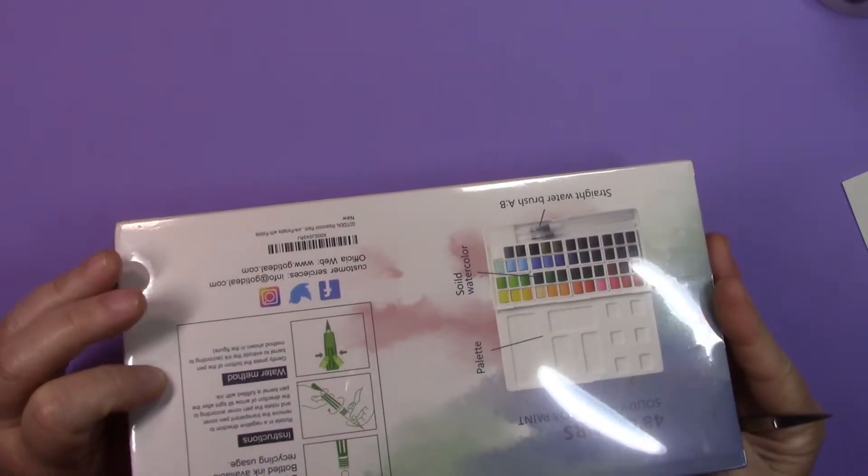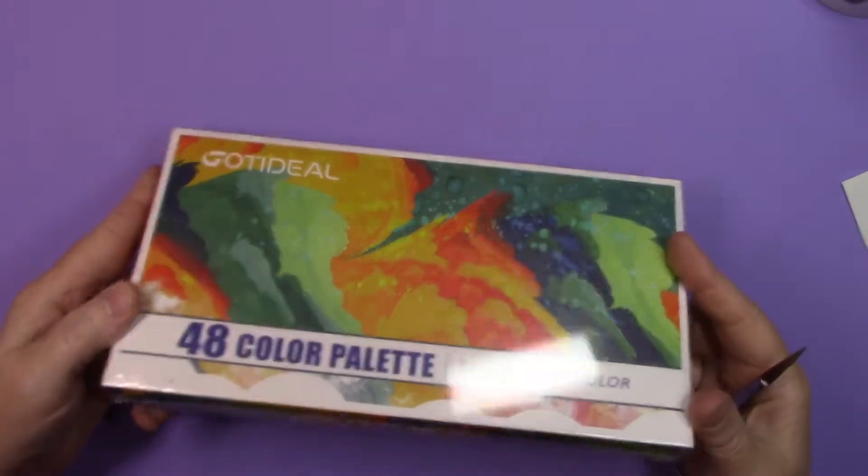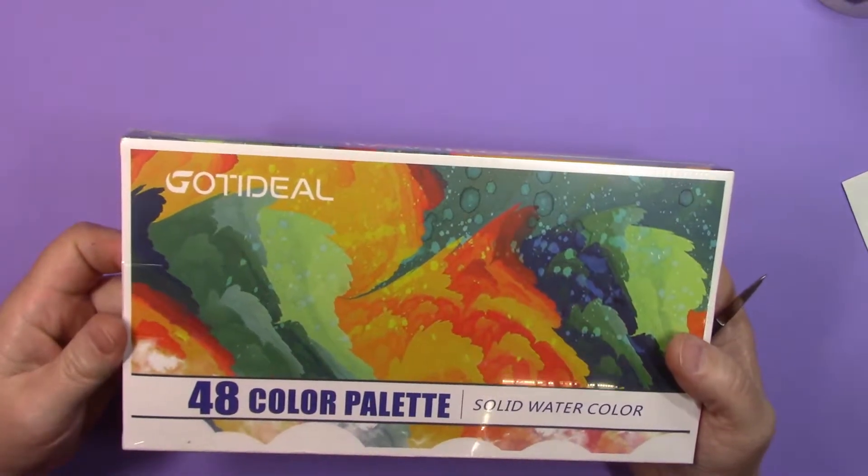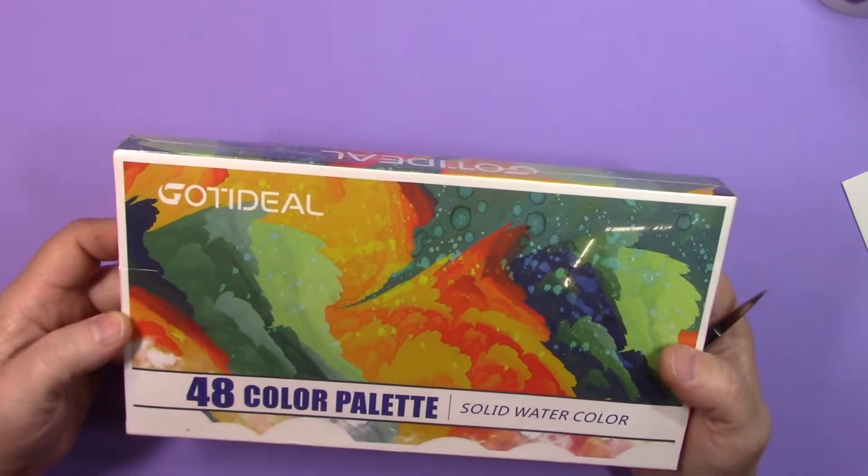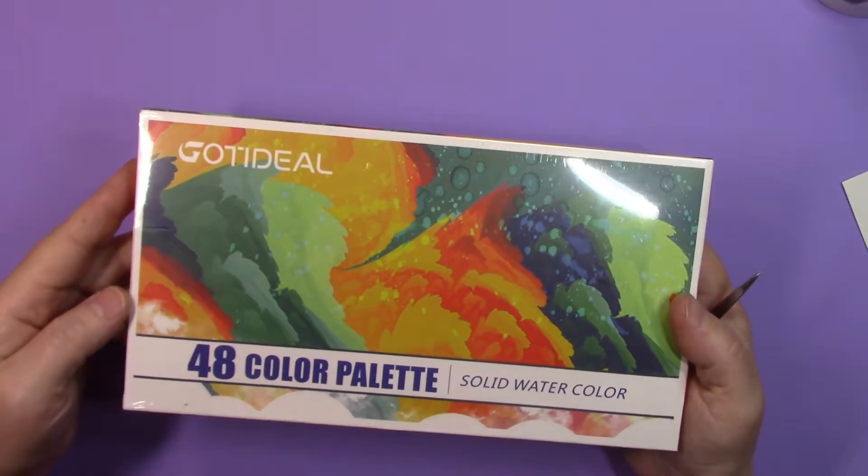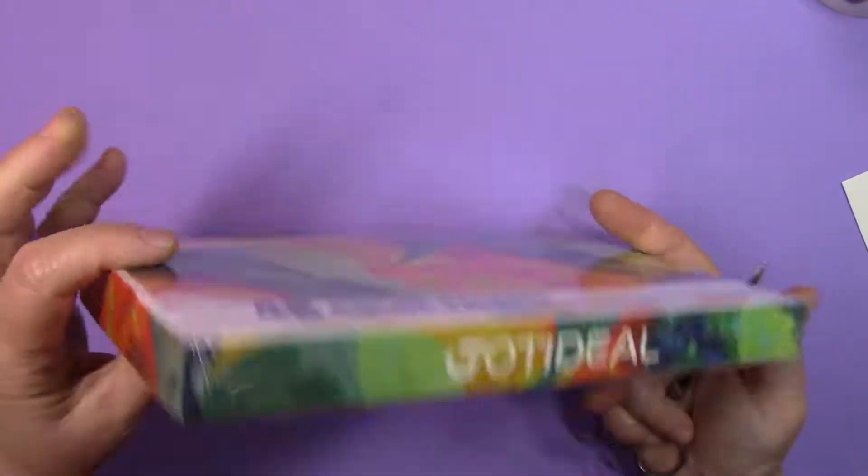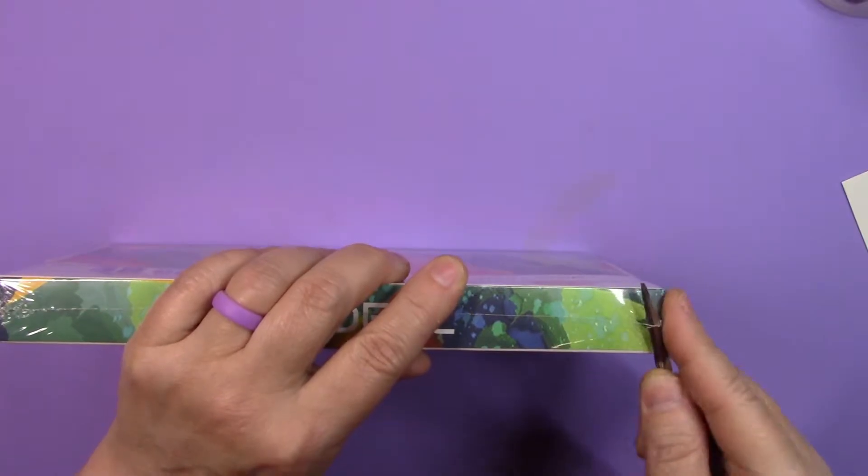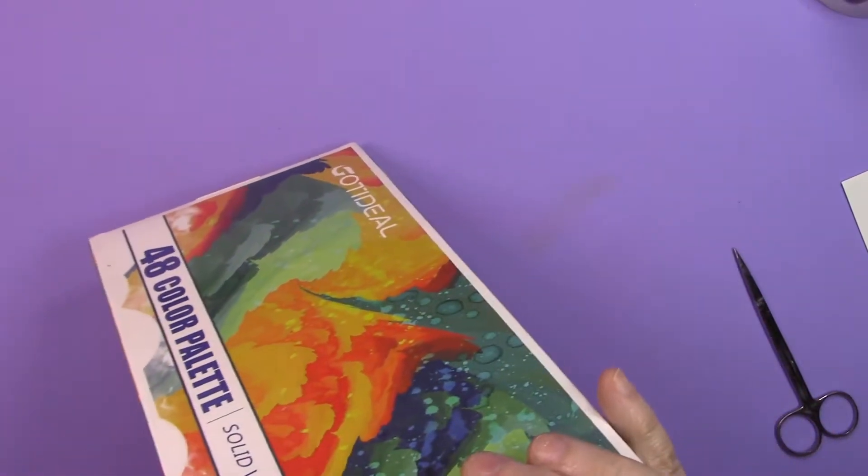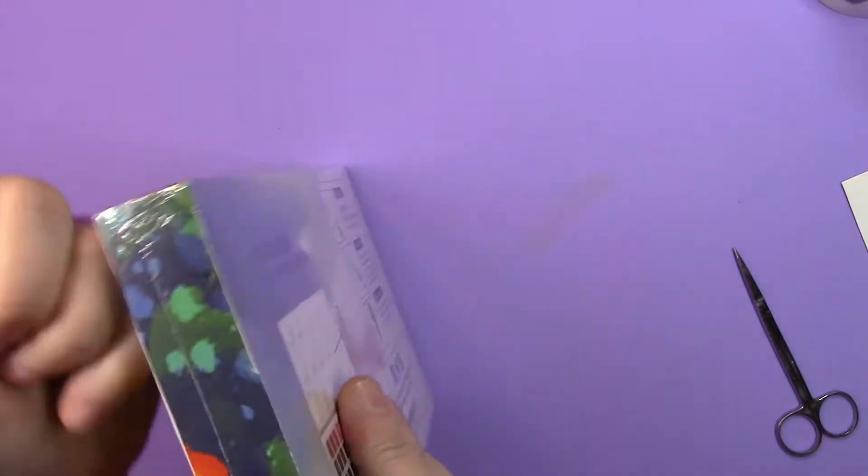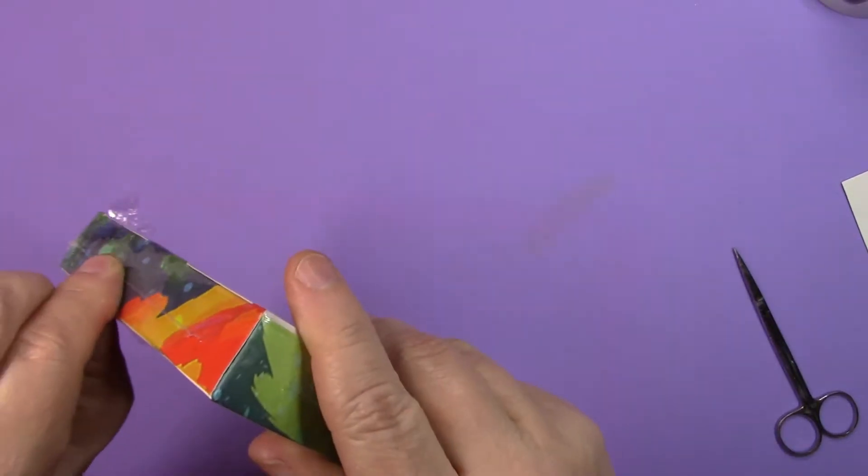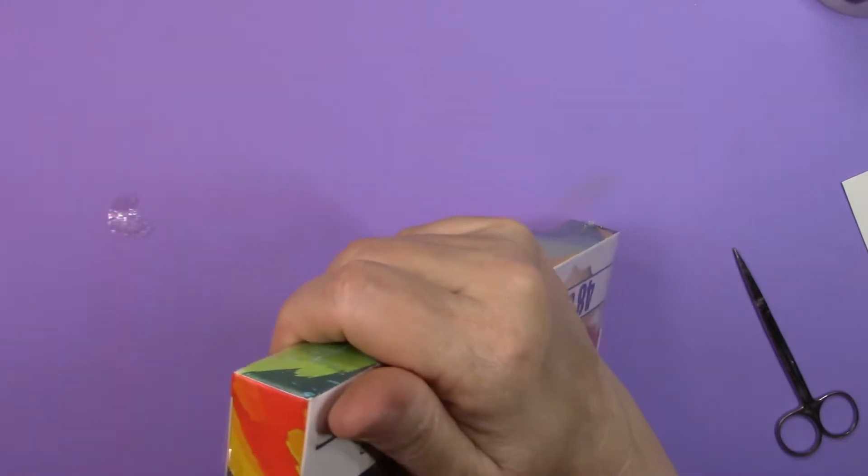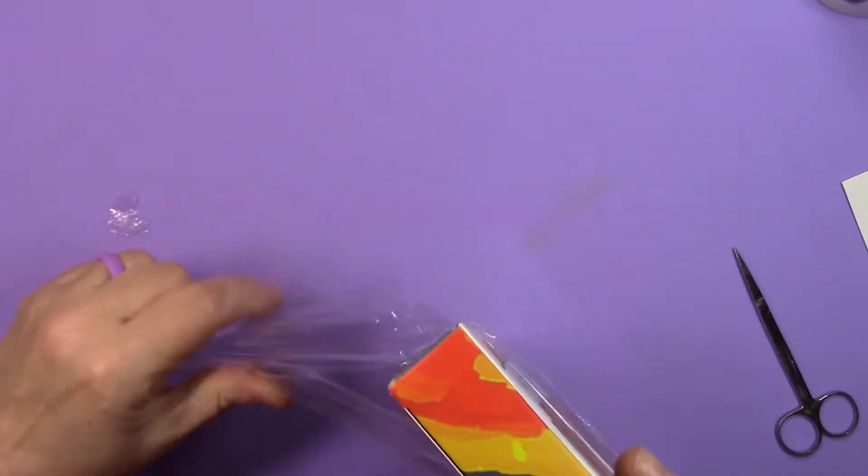So one thing to note is that this particular set comes shrink wrapped, and this is probably an important thing to note because one thing that I've noticed seems to happen a lot is that folks will buy something on Amazon, and Amazon has a pretty decent return policy, and they'll open it up, they'll take a look at it, in some cases they might even use it a bit, and then they send it back.